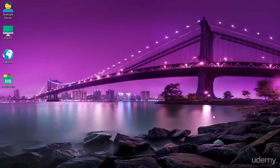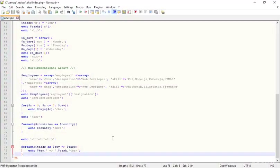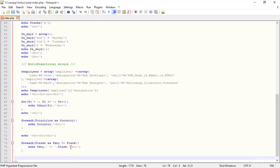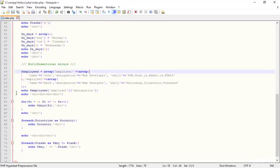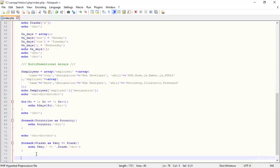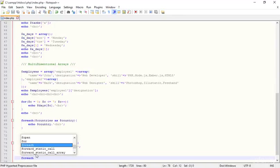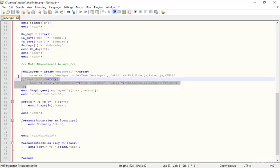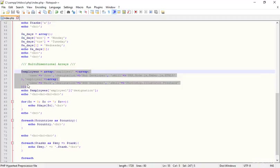Hi everyone, I'm teaching you some more things in PHP. Let's open Notepad++ and I'm going to show you how to get multidimensional arrays in the foreach loop. I have already created a multidimensional array here, as you can see.